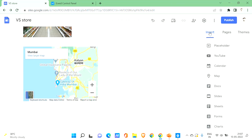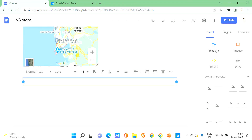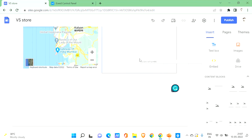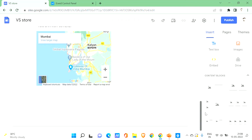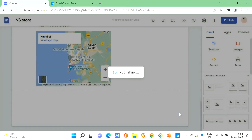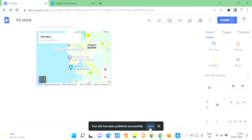Insert some text such as 'Visit Us Here' and drag and drop the map to position it. This is how you can add a map and the location of your store to your Google Site. Once you're done with all your changes, click on Publish, set the web address, and click Publish again. Then click View.